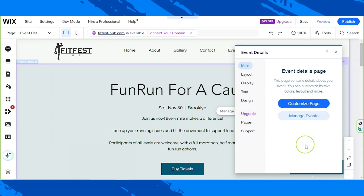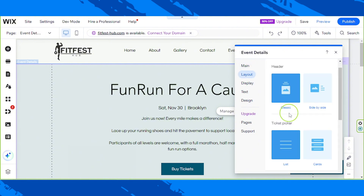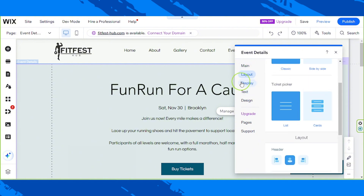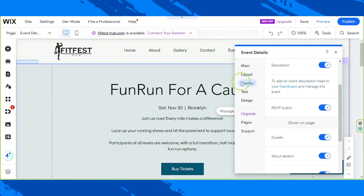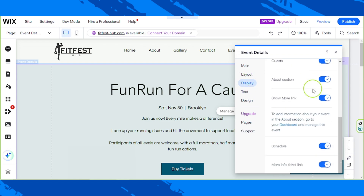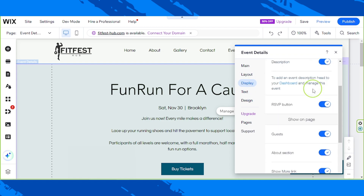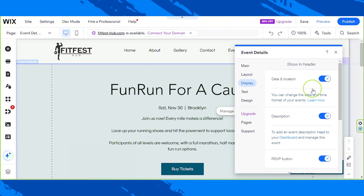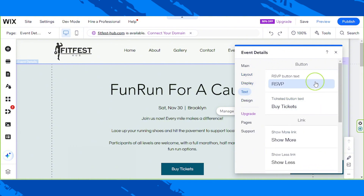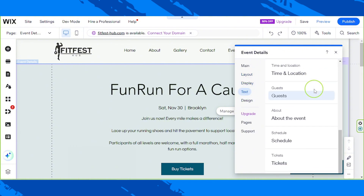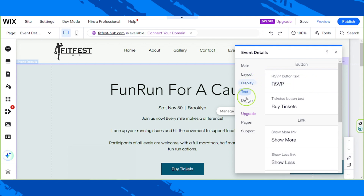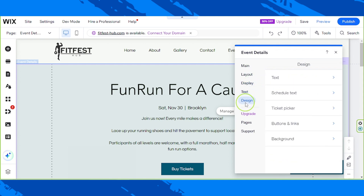On this small window you can customize a lot of things. Under Layout you can change the page layout. Display allows you to toggle which info you'd like shown on this page. Next is Text, where you can edit your labels. Then there's Design, where you can change colors, style, fonts, and more for your page text, schedule text, ticket picker, buttons, links, and background.